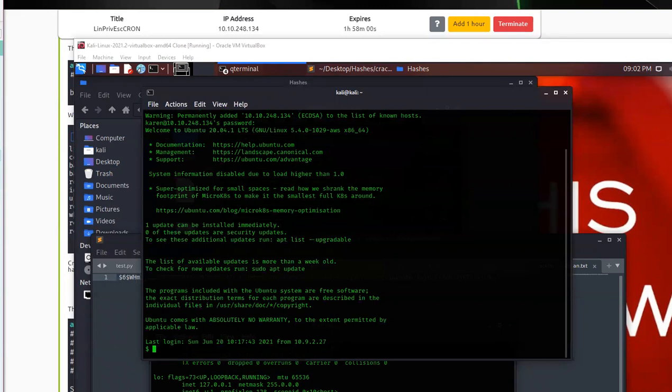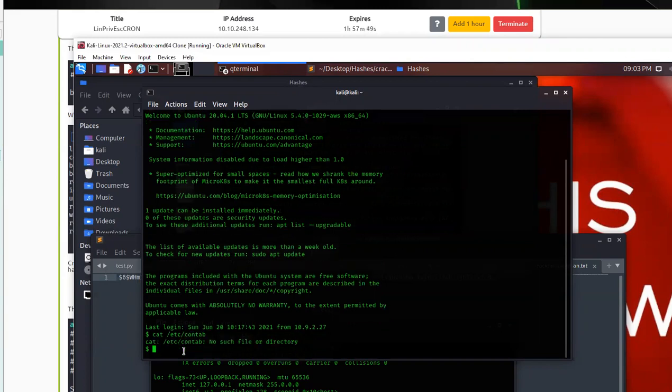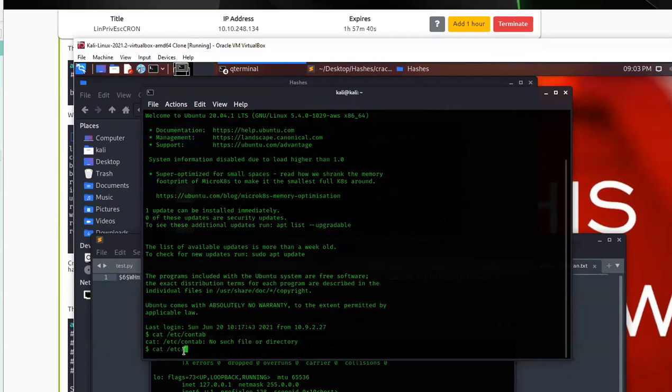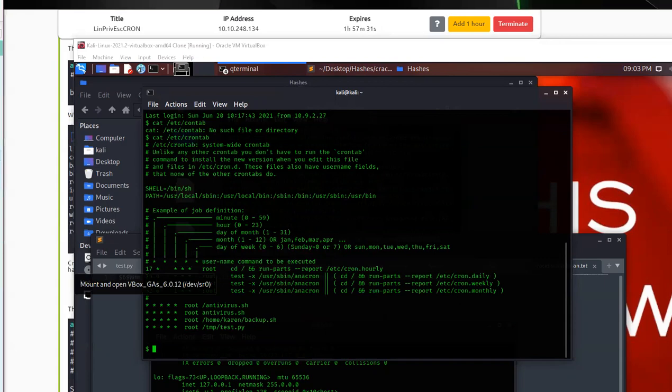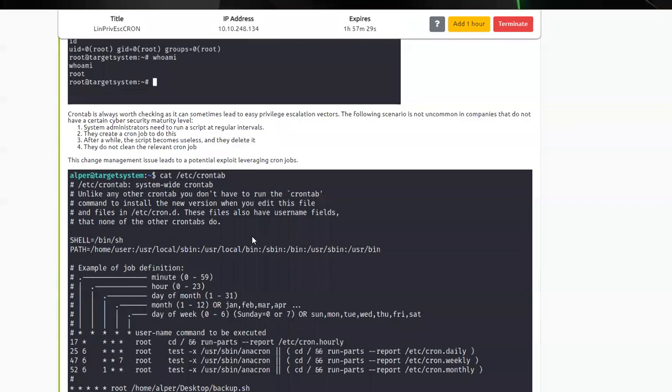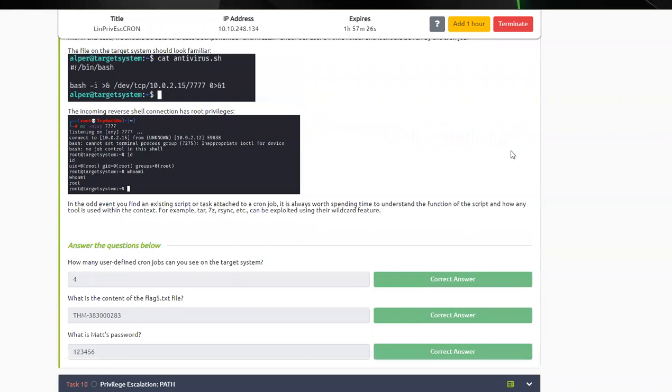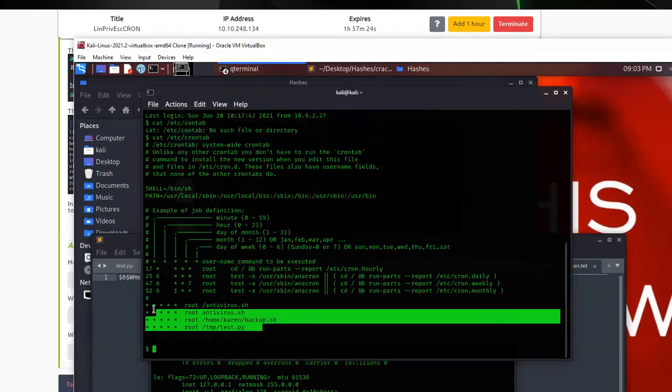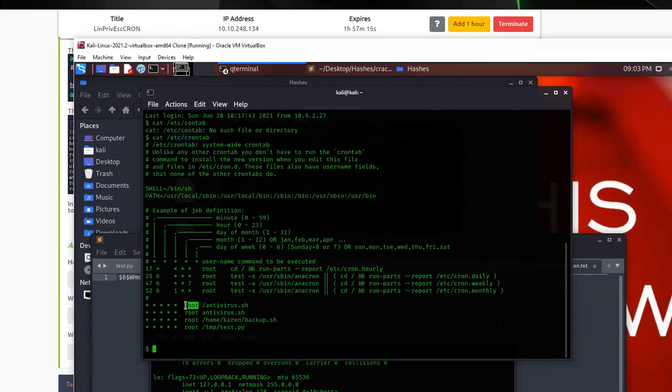So first thing I'm going to do is I am going to check for cron jobs. cat /etc/crontab. And so we got four here. So if you're looking at your TryHackMe, you can go ahead and answer that first question you have at the bottom. How many cron jobs do you have? You have four. And they're right here. So they're all set to run basically all the time. If you look at these stars, they're set to run every minute. Set to run as root. So right away we know we can get a good old privilege escalation here.